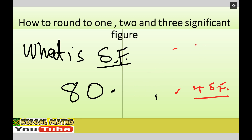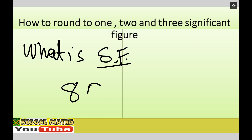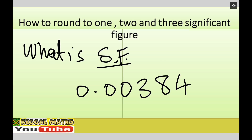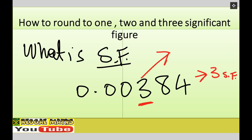If I have something like zero point zero zero three eight four, the first significant figure starts at three. So this is three significant figures. And how many decimal places? That is one, two, three, four, five — five decimal places. Don't confuse significant figures with decimal places.